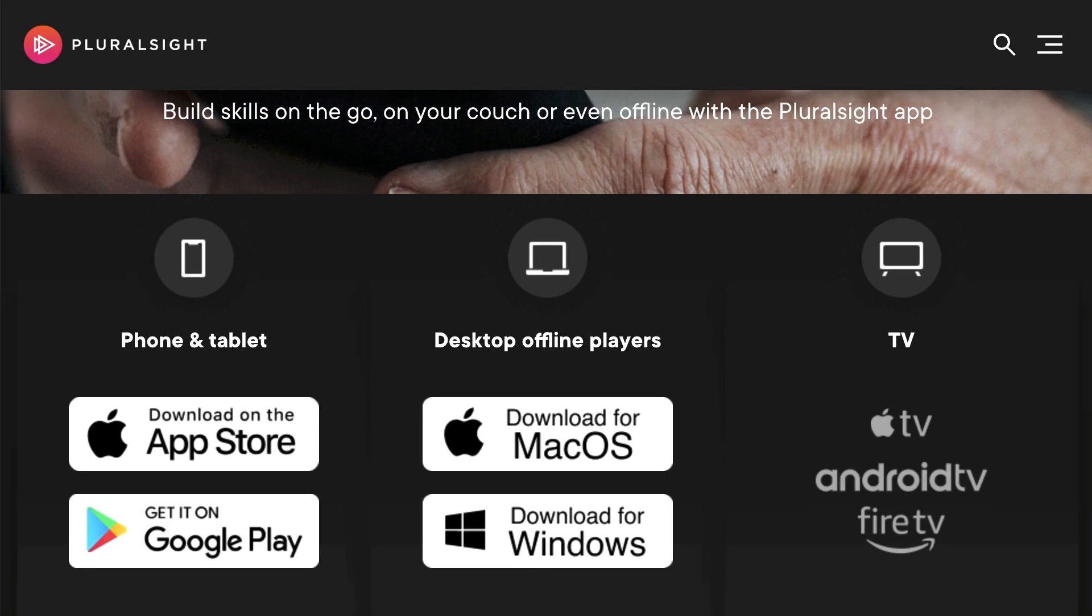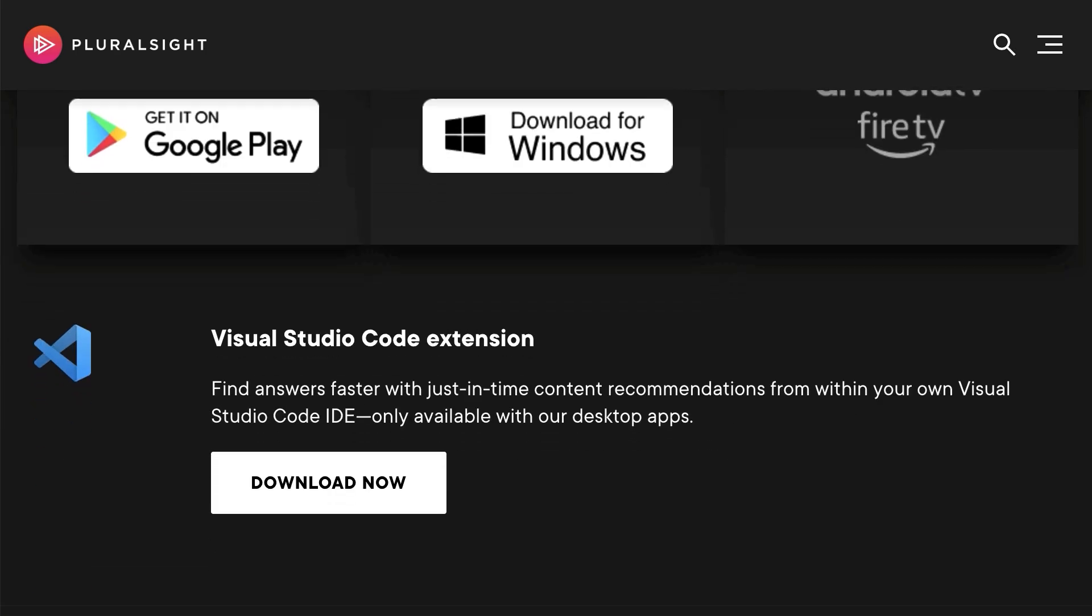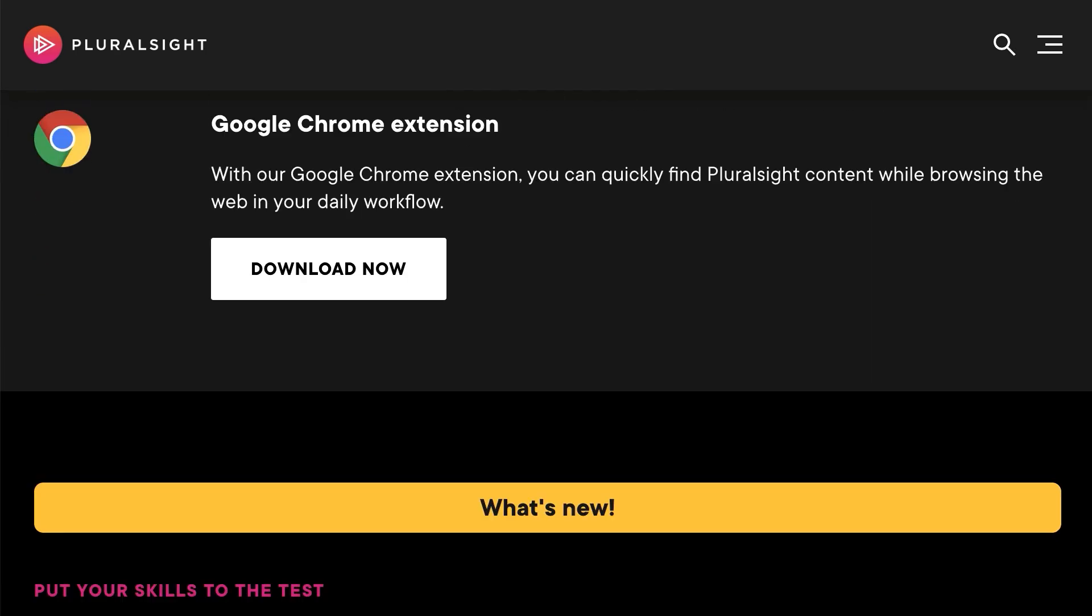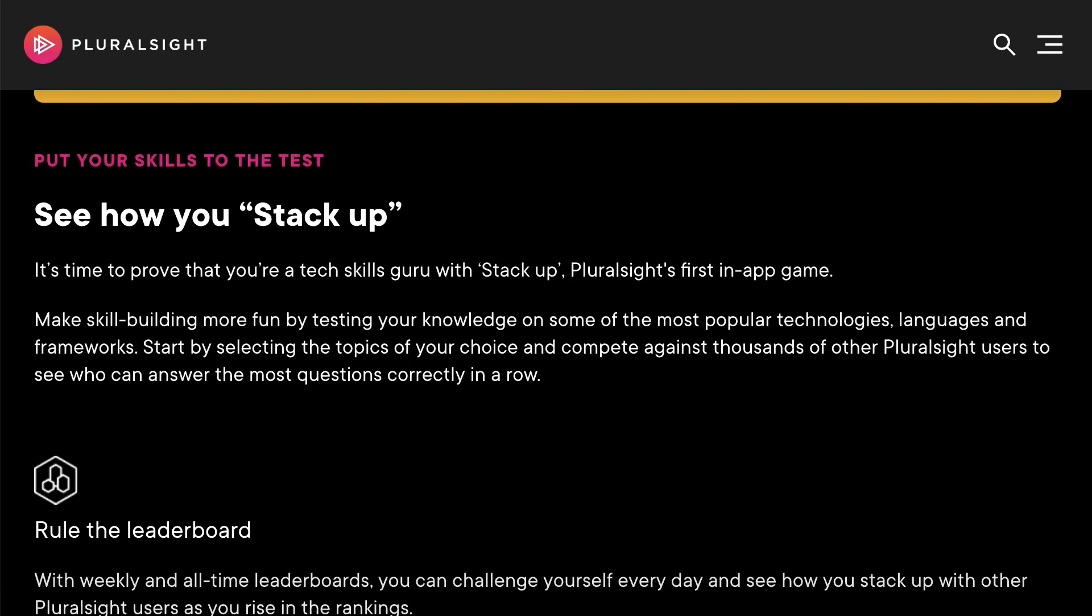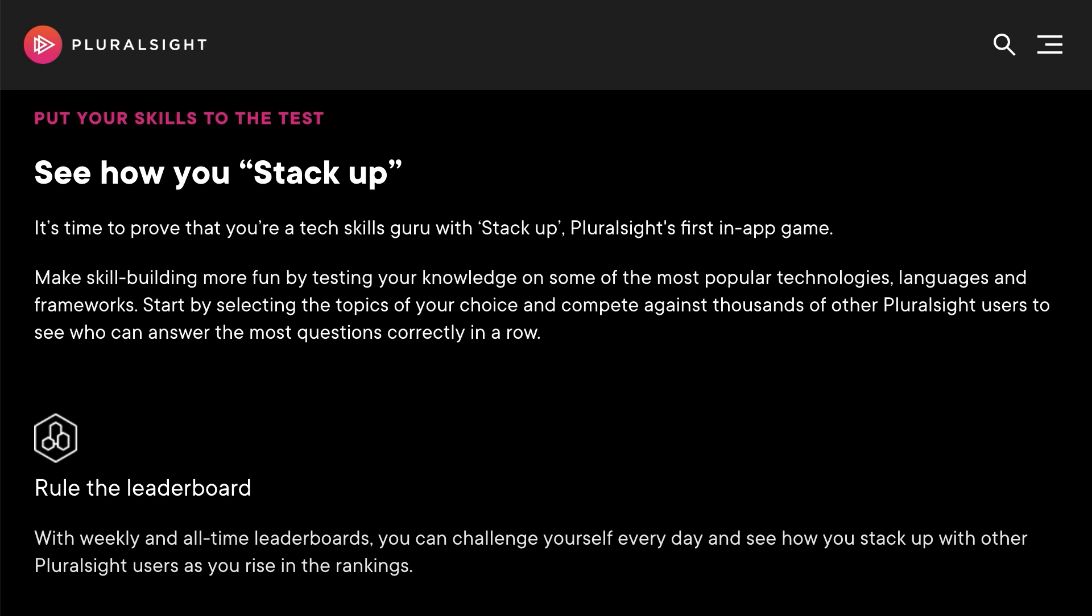On our mobile apps, StackUp is a game that allows you to put your skills to the test in competition with your fellow Pluralsight users.